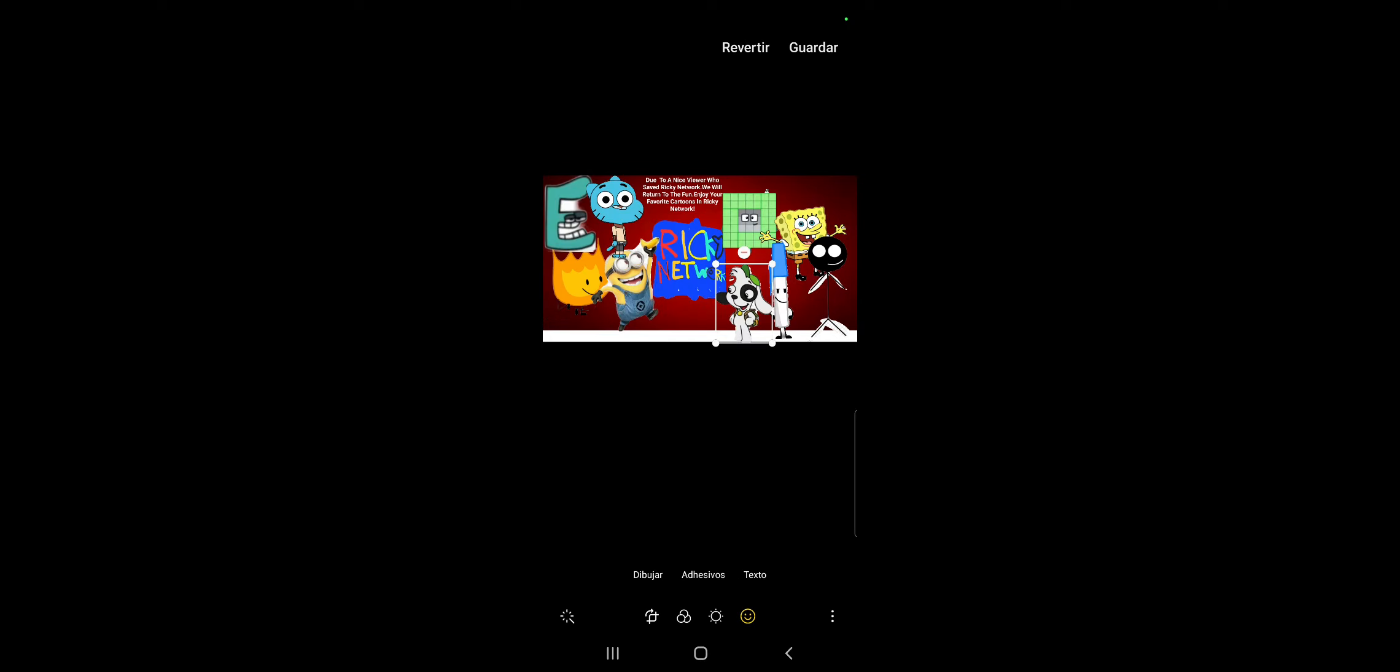Due to a nice new year to save Rickon Network, we will return to the fun. Enjoy your favorite cartoons at Rickon Network. Yeah, we save Rickon Network.